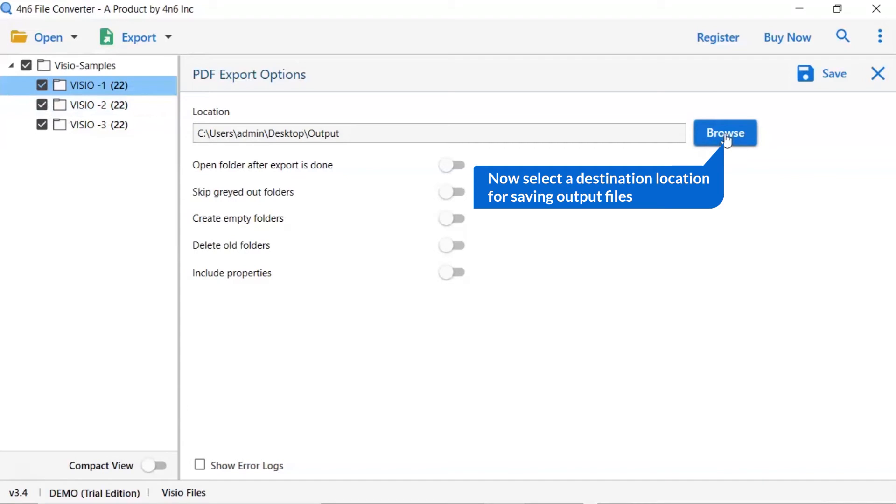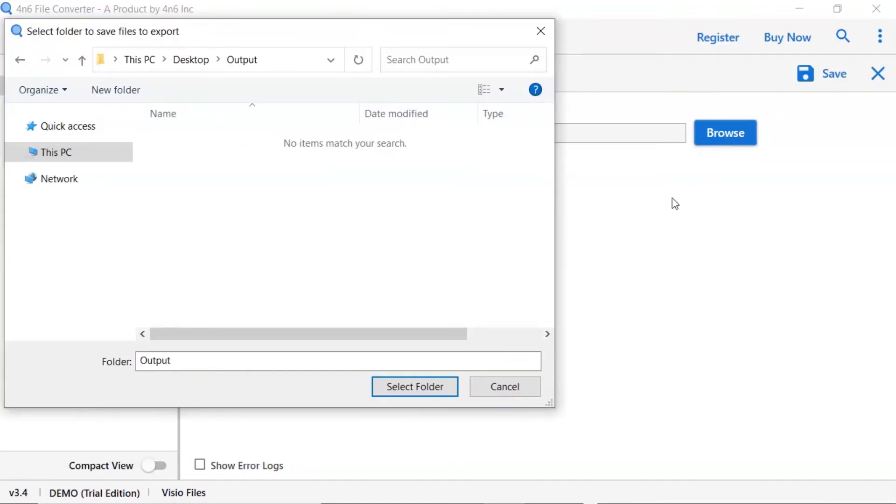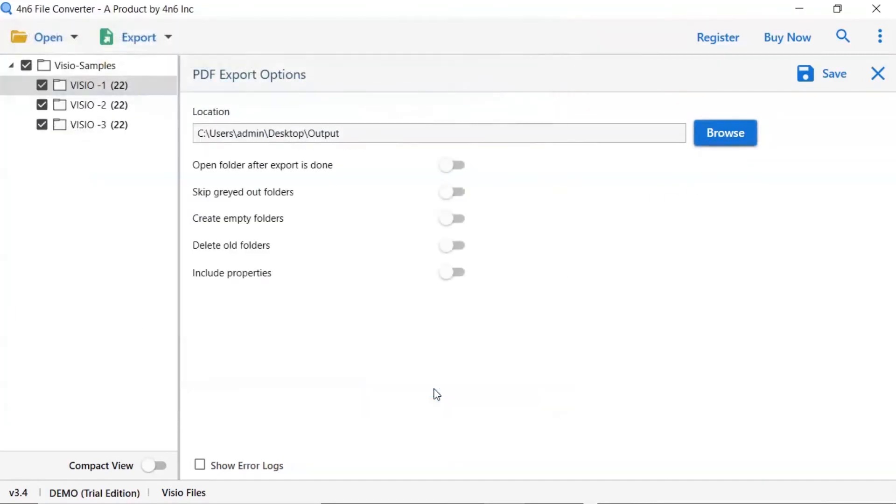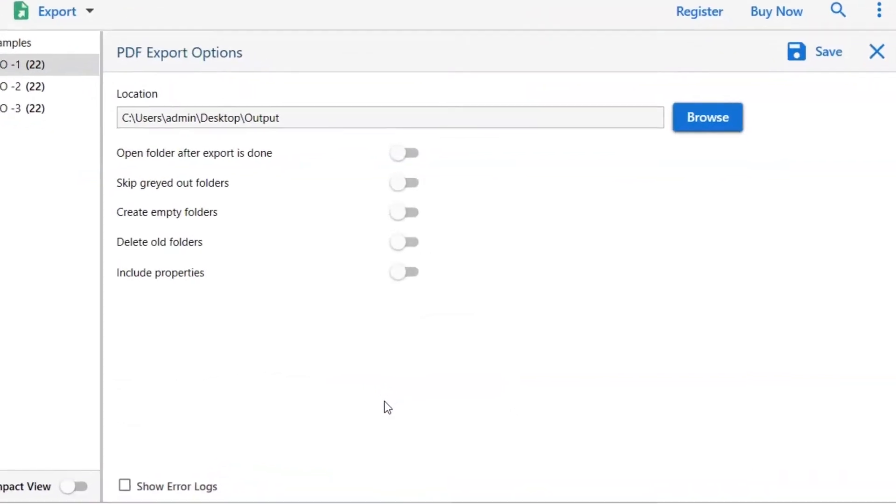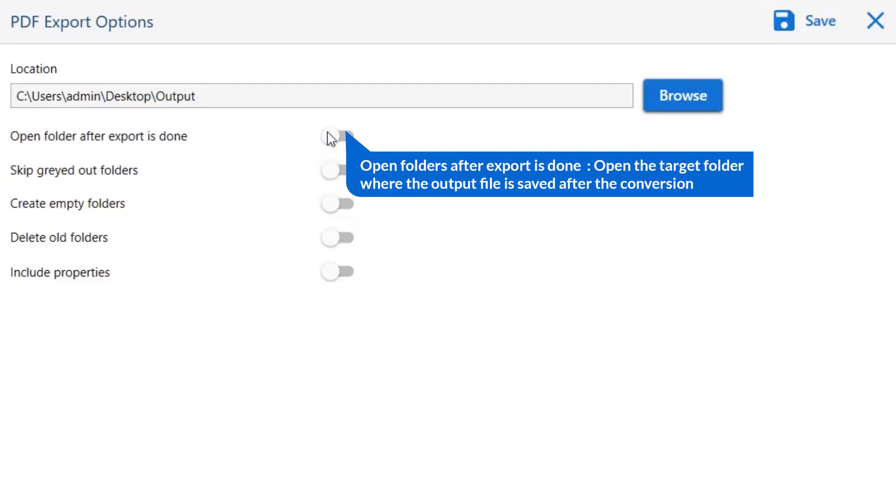Go to browse option and pick a location to save conversion result. The first option is open folders after export is done. If you enable this feature, then the target folder where the output file is saved automatically opens after the conversion.